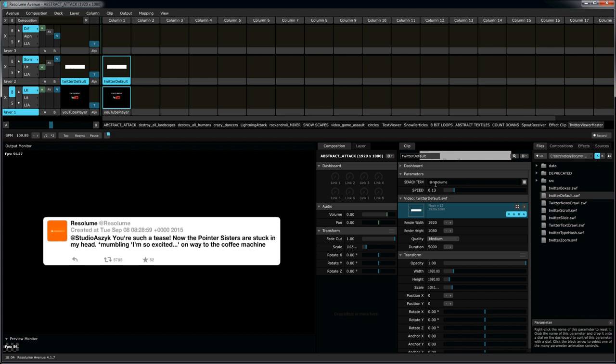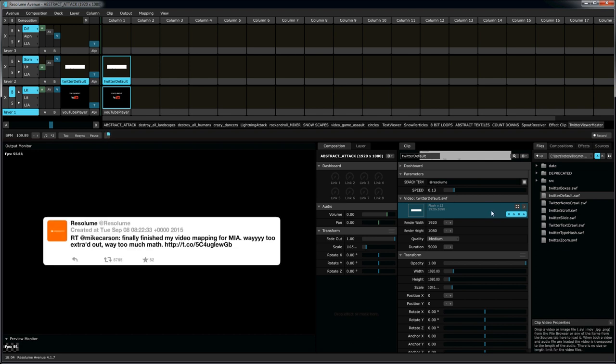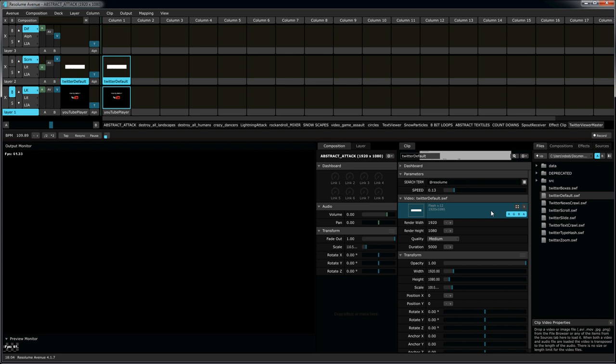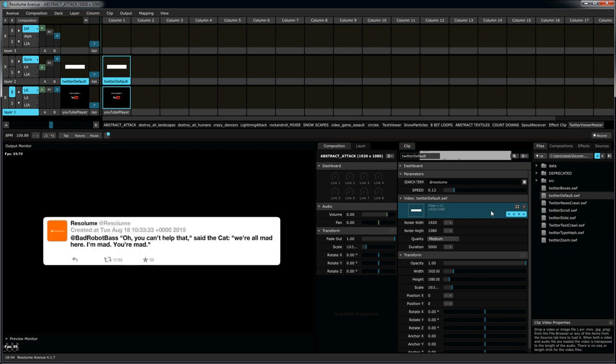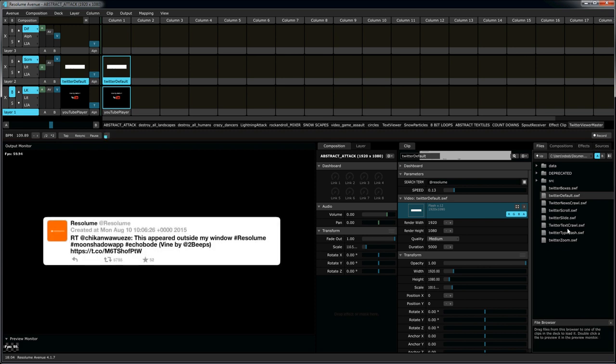One thing that we're particularly proud of, is we got a little carried away. We went ahead and incorporated some of the aspects of our broadcast graphics plugin, that allow you to display text as if it's a news feed from a news program. Let's go ahead and see how this works.